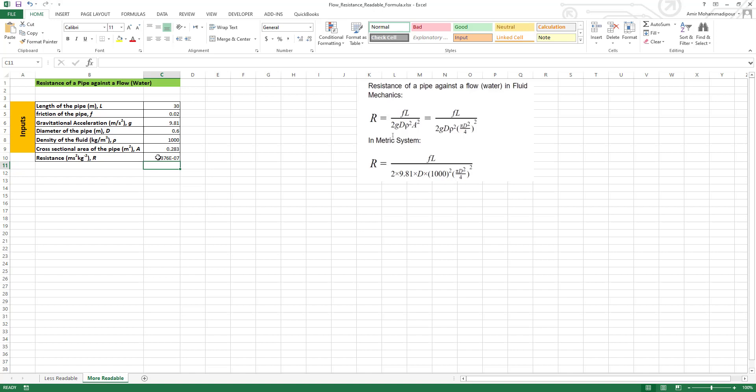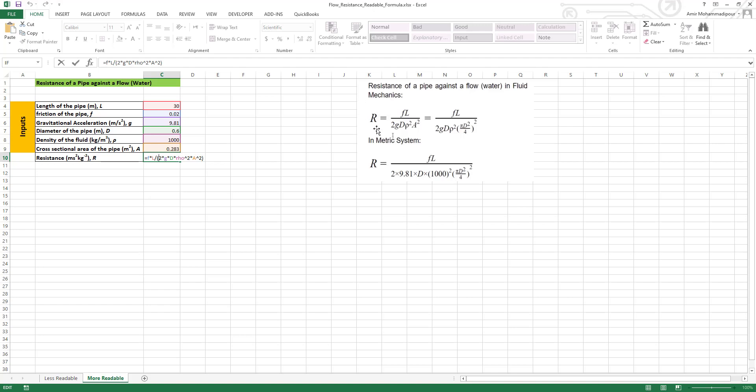And if you click on this formula, you can see F L divided by 2 G D rho squared A squared. It's like reading this original relation and it's much easier to read. So this way, with using this trick, you just make the equation more readable.